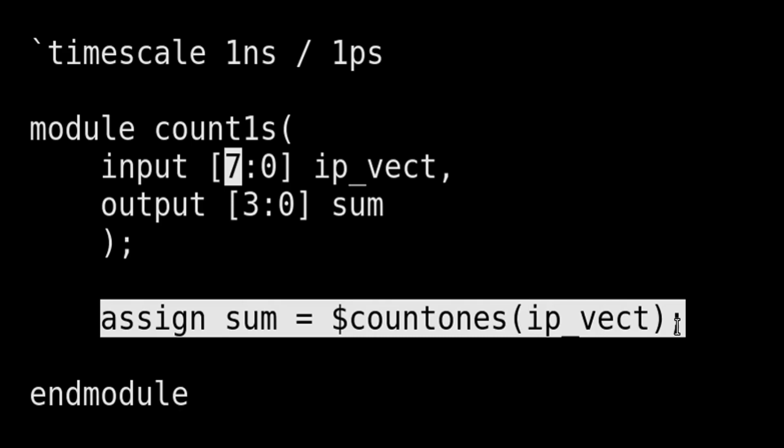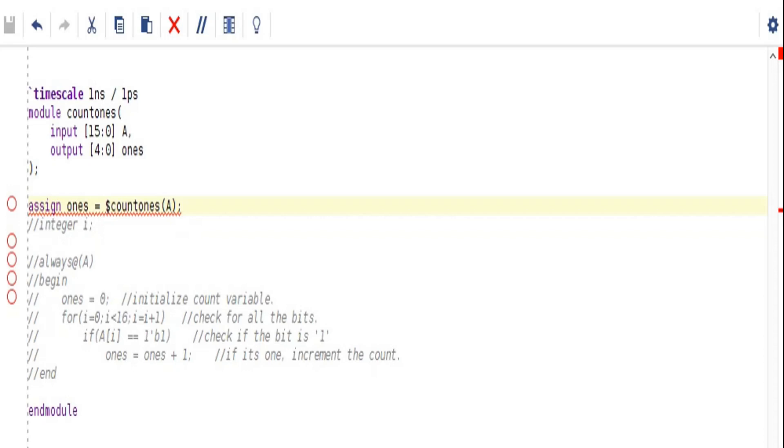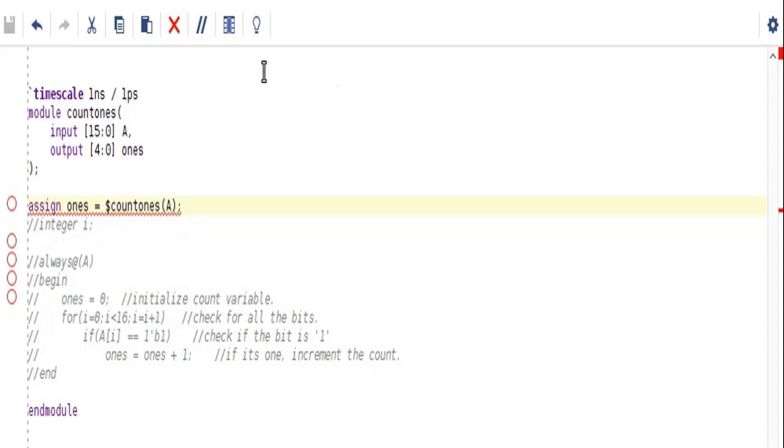Friends, now I am going to share one very important observation which I did on Vivado simulator. In the Verilog code I just commented everything and I replaced the behavioral coding with the system task which is available in System Verilog. But this RTL file is a Verilog file.